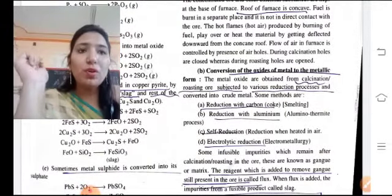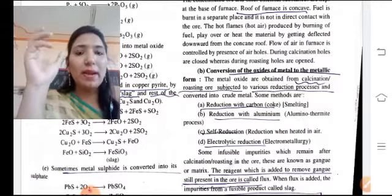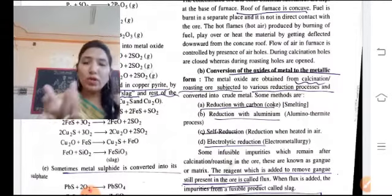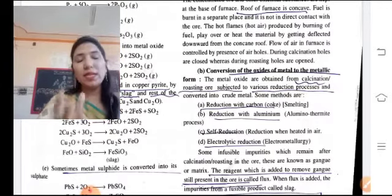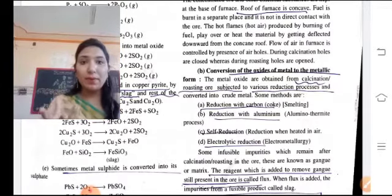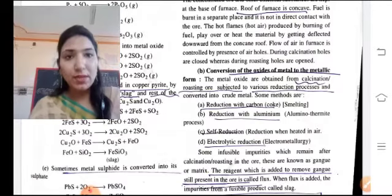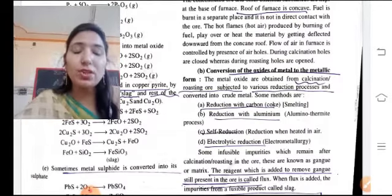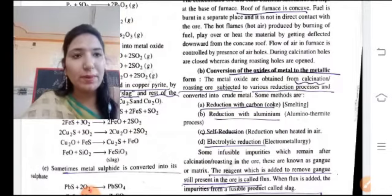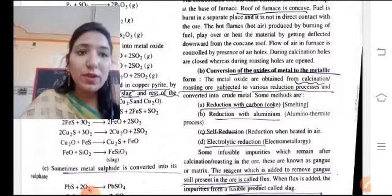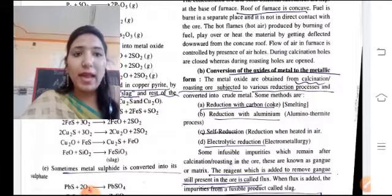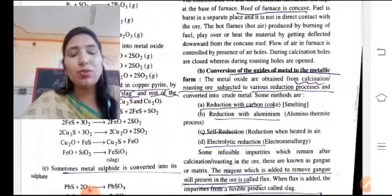Now we move to the conversion of metal oxides into metallic form. We remove oxygen from the oxide — this is reduction. There are different reduction methods: number one, reduction with carbon (coke), also called smelting. Number two, reduction with aluminum — the alumino-thermite process. Number three, self-reduction. Number four, electrolytic reduction, also called electrometallurgy.